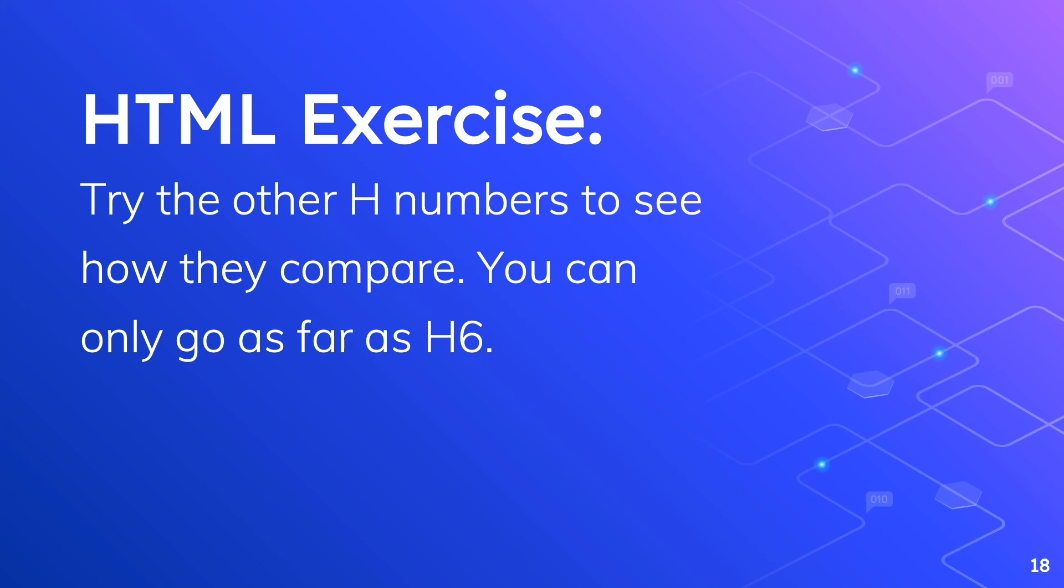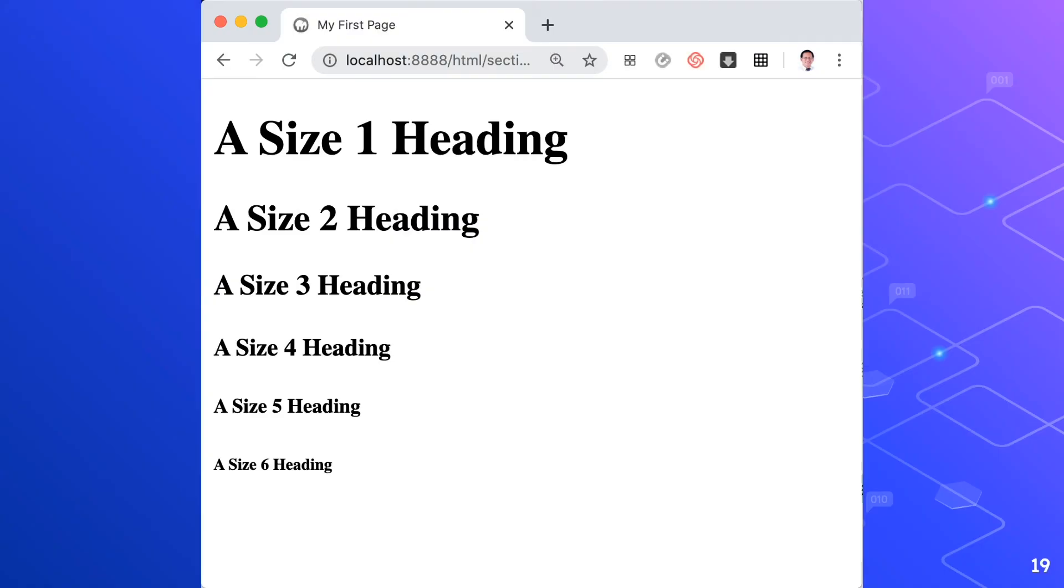So here's an example of today's HTML exercise. We have a size 1 heading up to a size 6 heading. So go ahead, go to your Sublime text and write the code there and this will be the result in your browser. Thank you for watching this video.